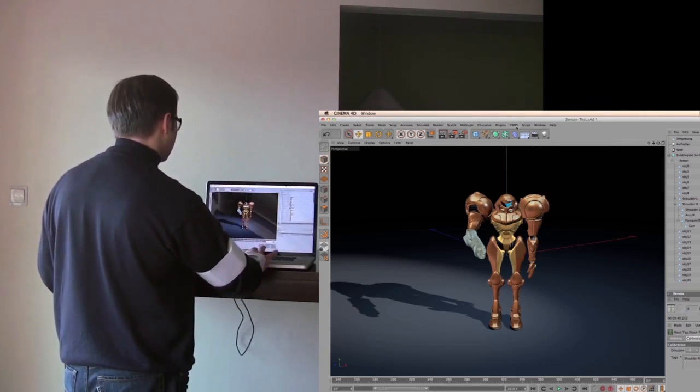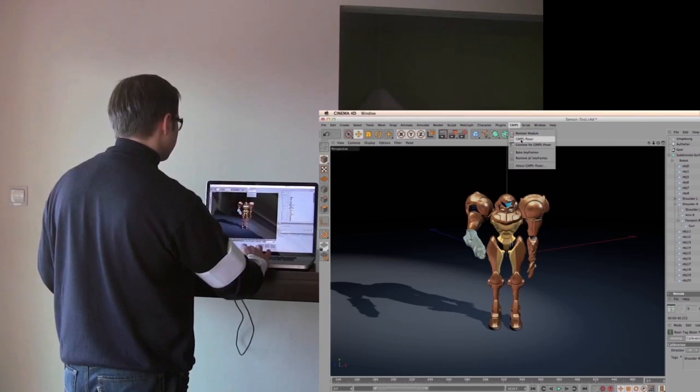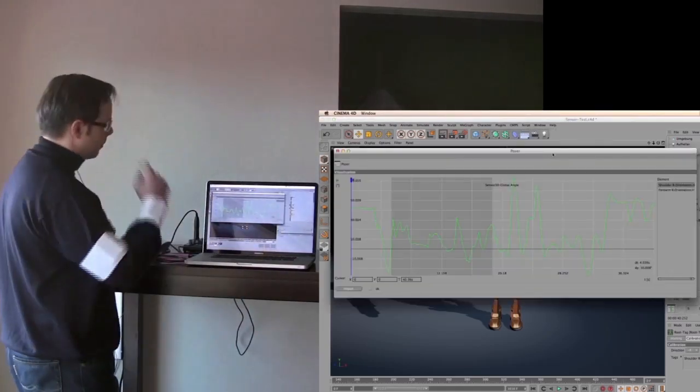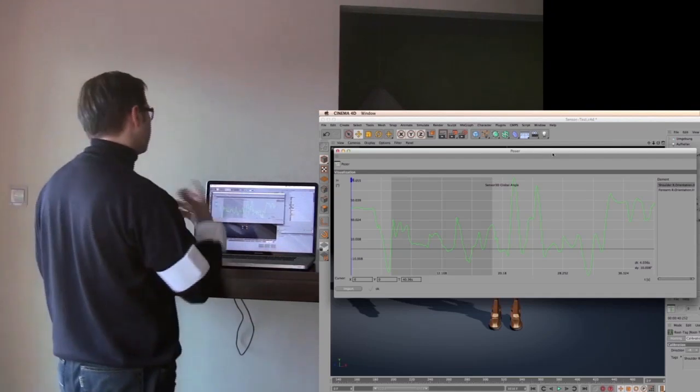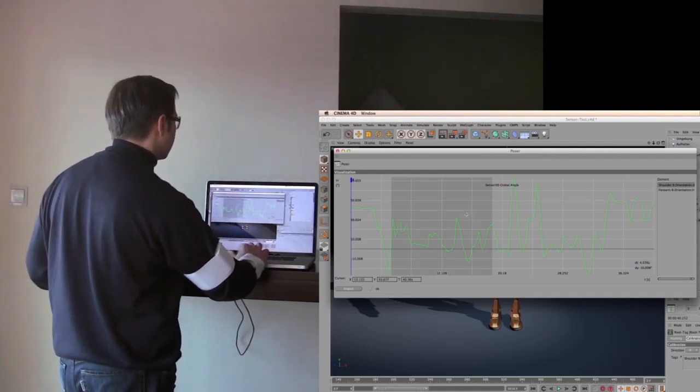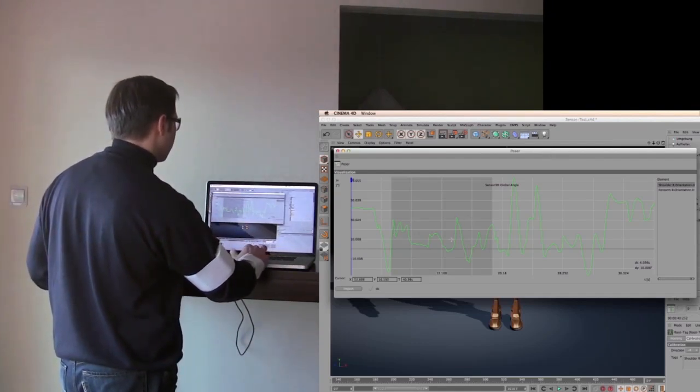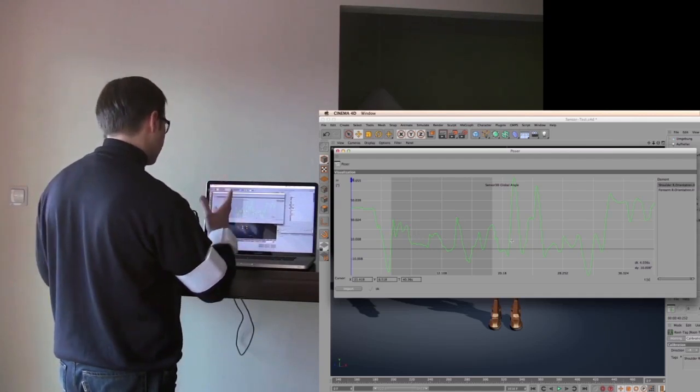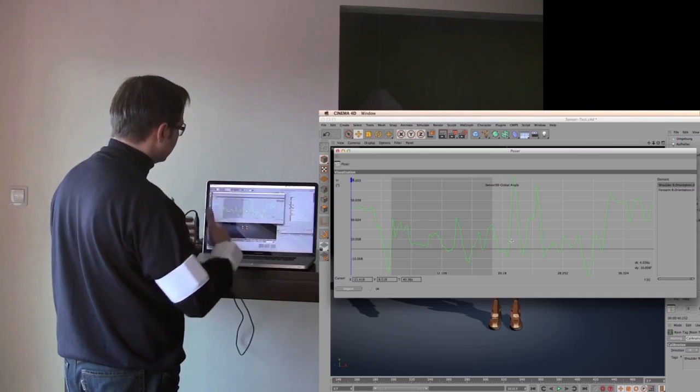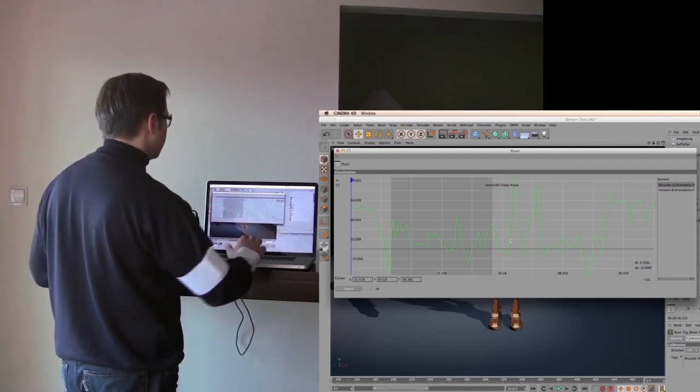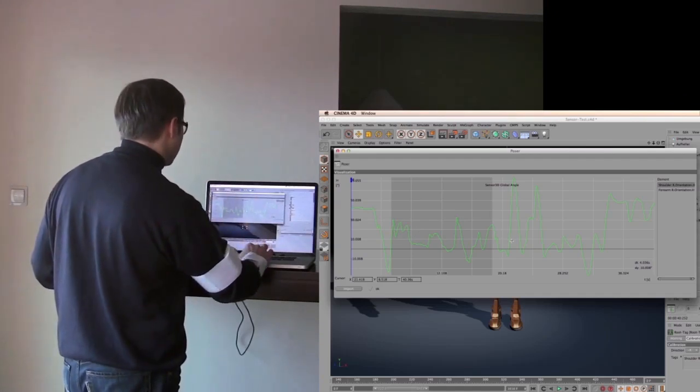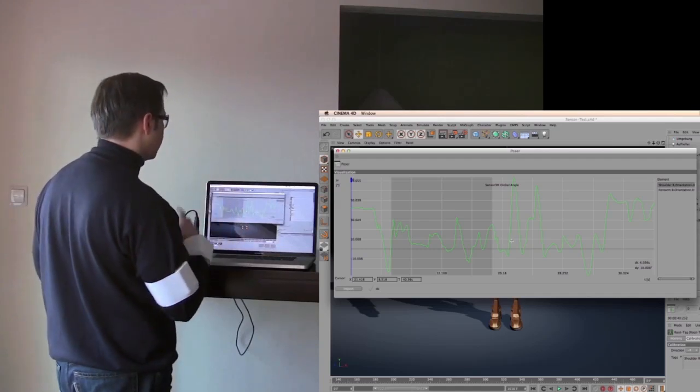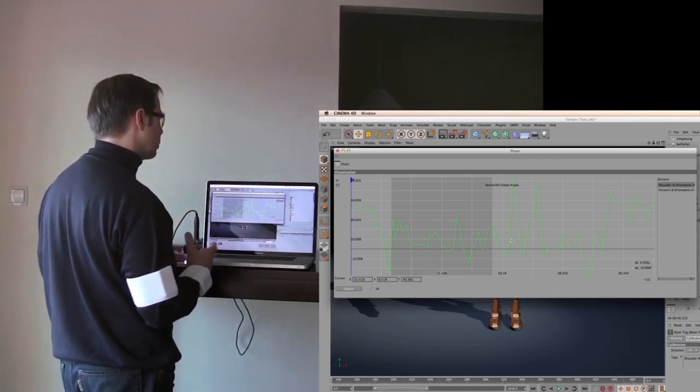The fun part is that we don't get keyframes if you don't want to. So what we have here is a special kind of timeline that only shows one of the recorded motion capture curves. Just to give you an idea when the movement starts, when it ends and so on. So you can save and reuse this data.